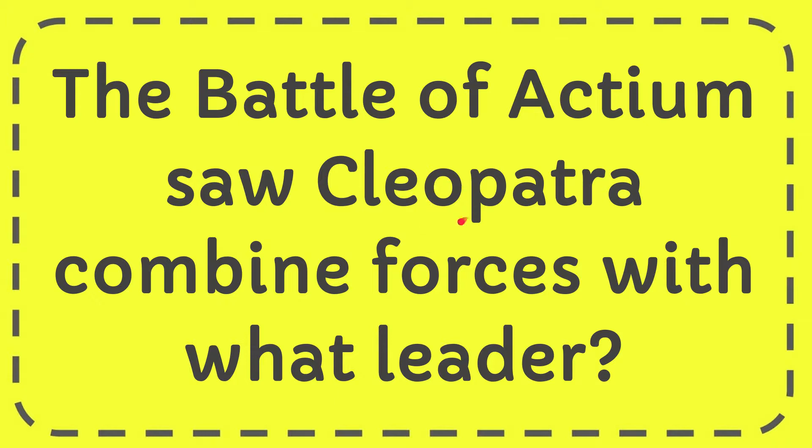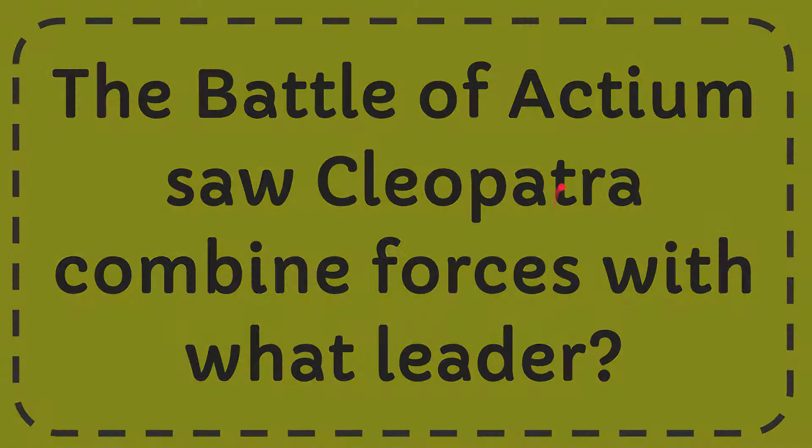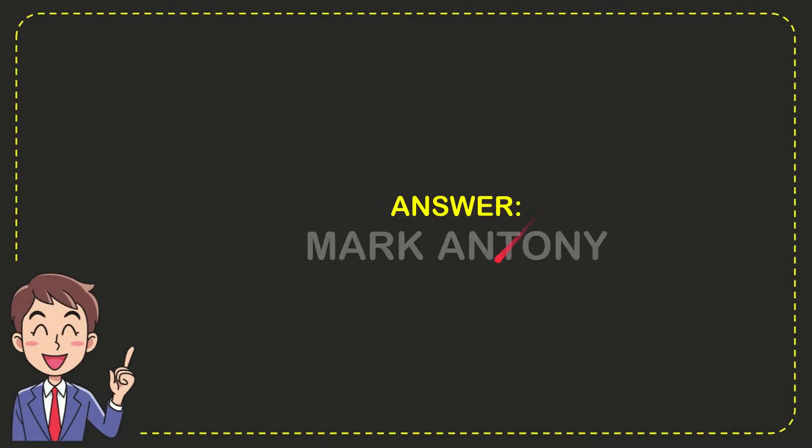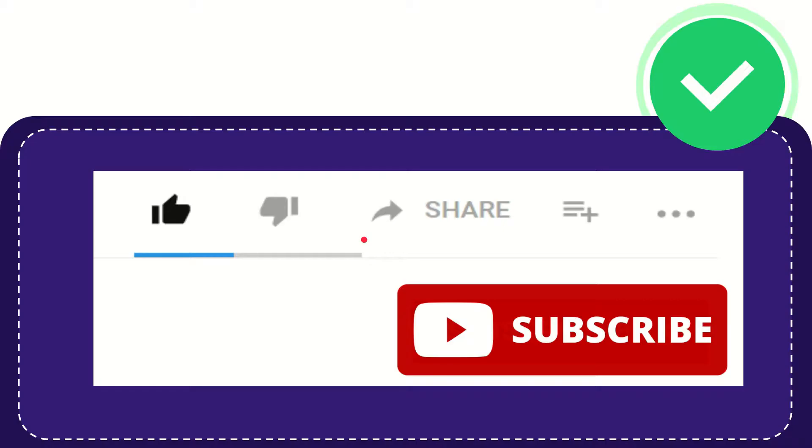In this video I'm going to give you the answer to this question. The question is: the Battle of Actium saw Cleopatra combine forces with what leader? Well, I'll give you the answer to this question and the answer is Mark Antony. So that is the answer to the question.